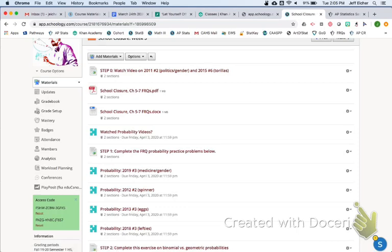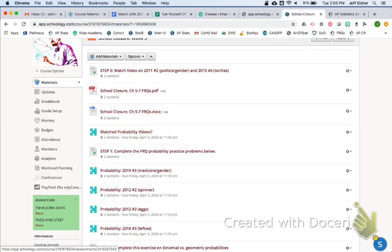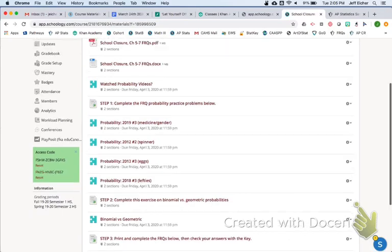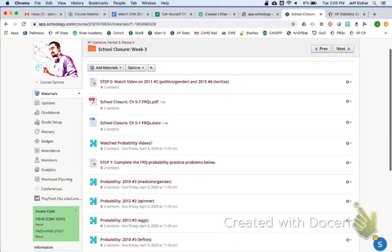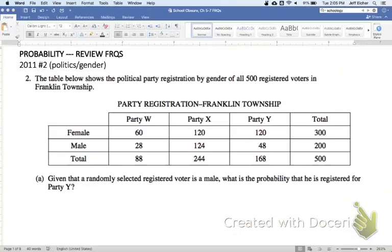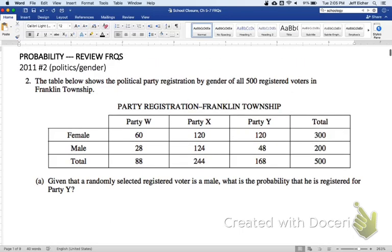Probability is usually the popular topic that students want to review. After you watch these two videos and try these two questions, you'll do the watched probability videos link. Then after that there's some other practice that you'll do. But let's get started. This is in that school closure chapter five through seven FRQ document. This is 2011 number two.